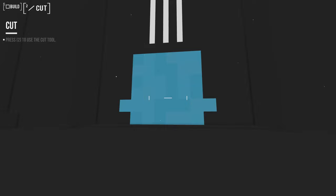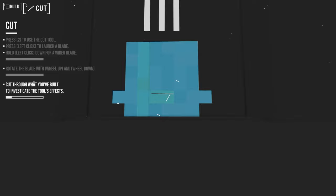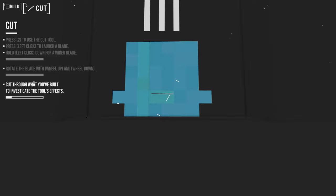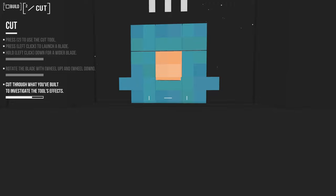Press 2 to use the cut tool. I see. Left click to launch a blade. Hold left click down for a wider blade. Rotate the blade with wheel up and wheel down. Cut through what you built to investigate the tool's effect. So I'm scrolling and then doing this kind of thing. And then cutting here. And then here. And that gets removed. And I just have to cut more. There we go.